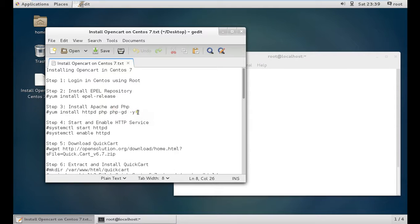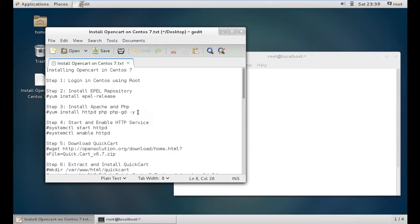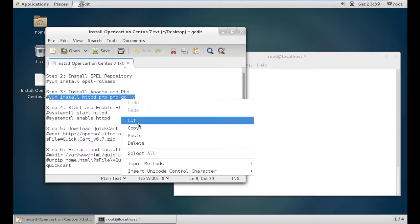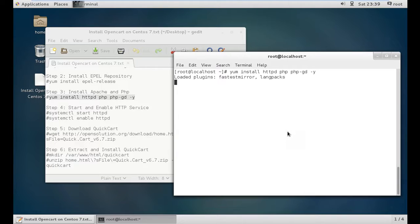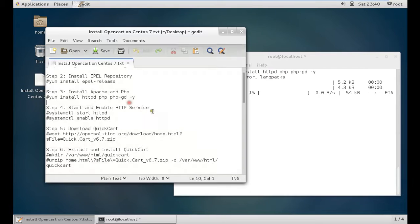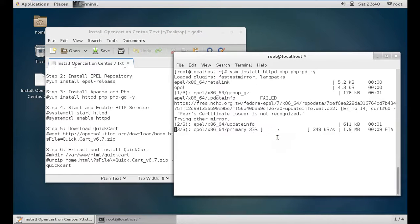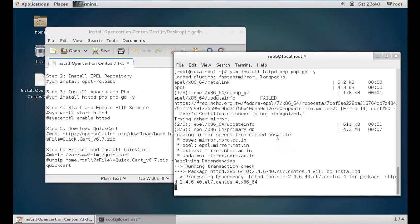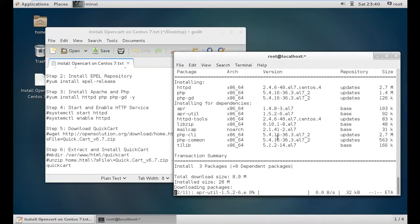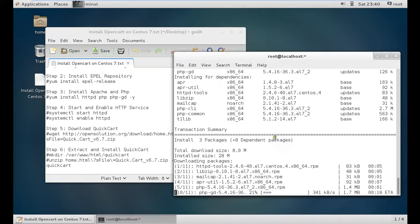Since PHP is used to write QuickCart, we need to install Apache and PHP. The command is yum install httpd php and php-gd, which is very important. All these dependencies are required with a total download size of 8.0 MB and will take 28 MB to install.